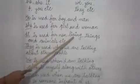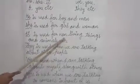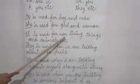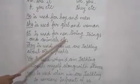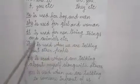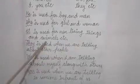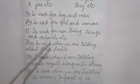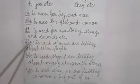It is used for non-living things such as chair, table, etc. And animals also.